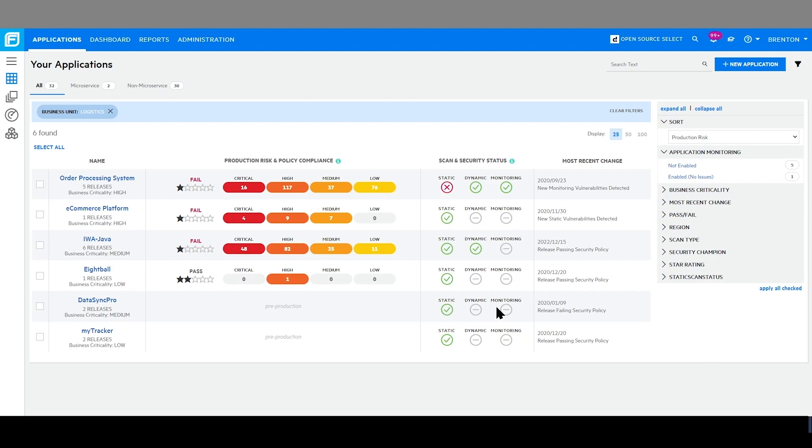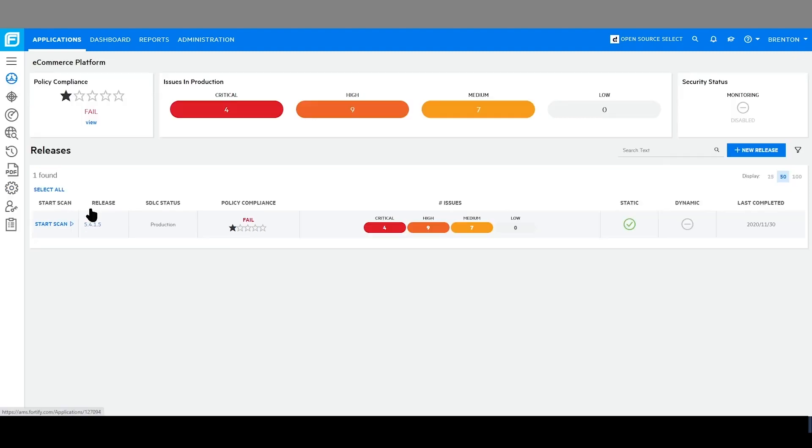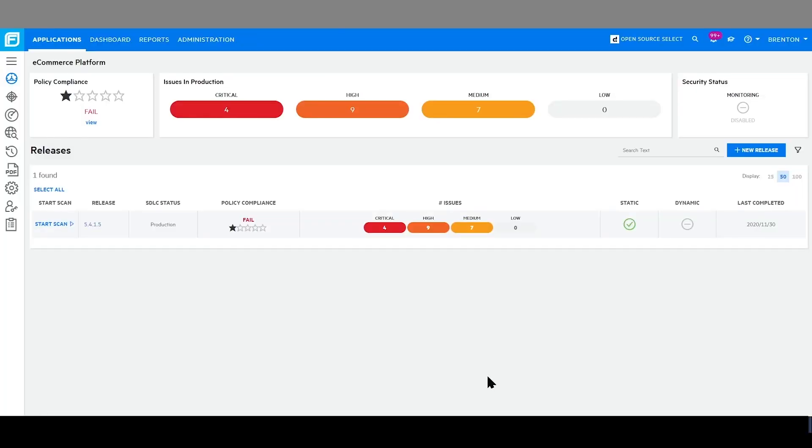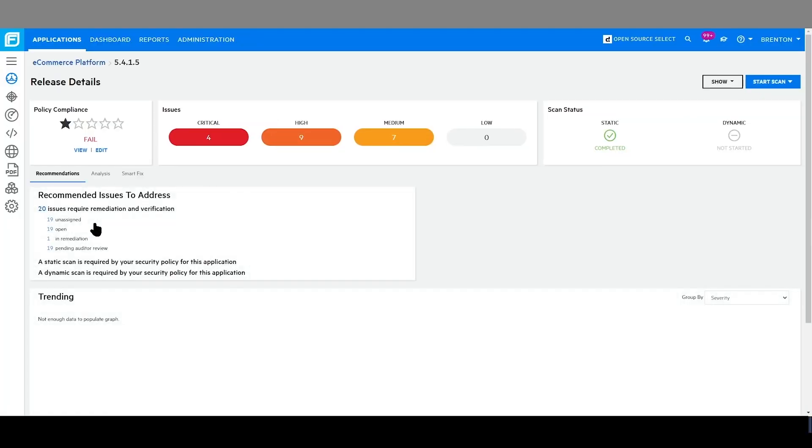If I so choose, I am then able to drill down into specific applications to review the security policy that is set for that application, as well as being able to quickly identify why the application is failing that security policy.